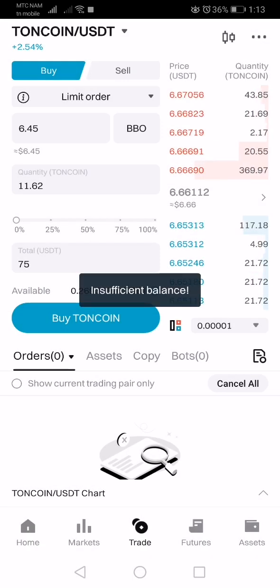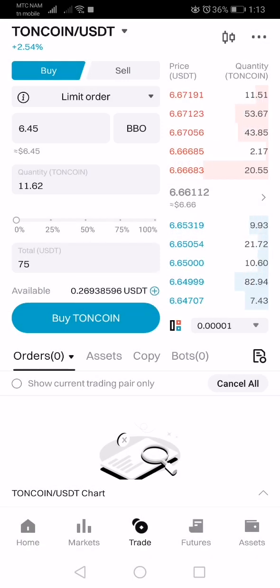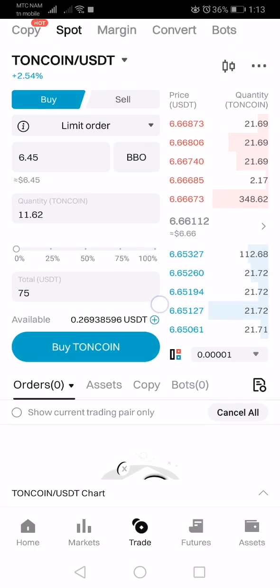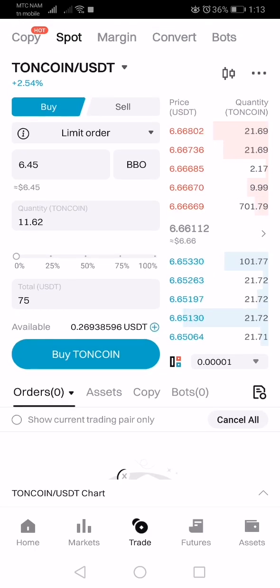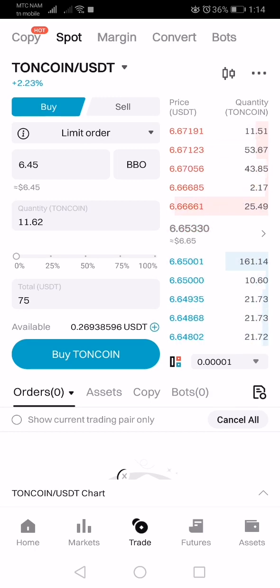Then you just press confirm. Of course it's saying insufficient funds for me because I'm not buying at the moment and I do not have money on my spot trading, but this is basically how you do a buy limit.